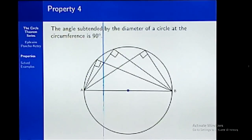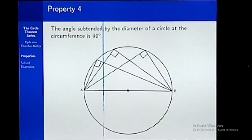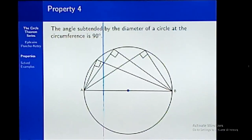The fourth property is that if you have a diameter, the angle the diameter subtends at the circumference, irrespective of where it is, should be 90 degrees. This has a little similarity to property 2 — the diameter is 180 degrees, so half of that angle gives you 90 degrees. When you forget this property, you can just remember property 2 and it will help you recall.